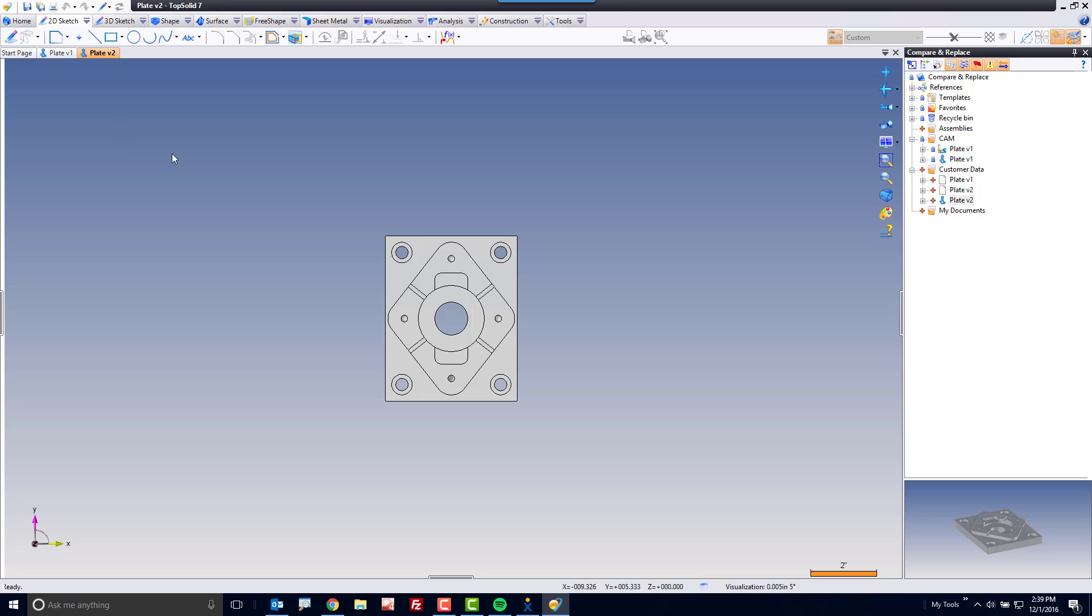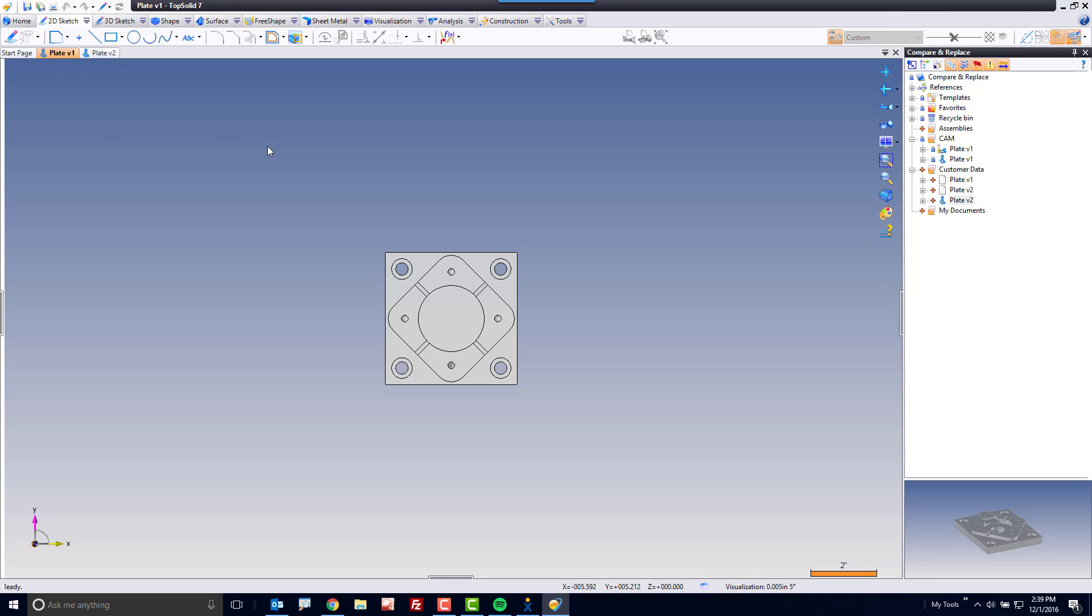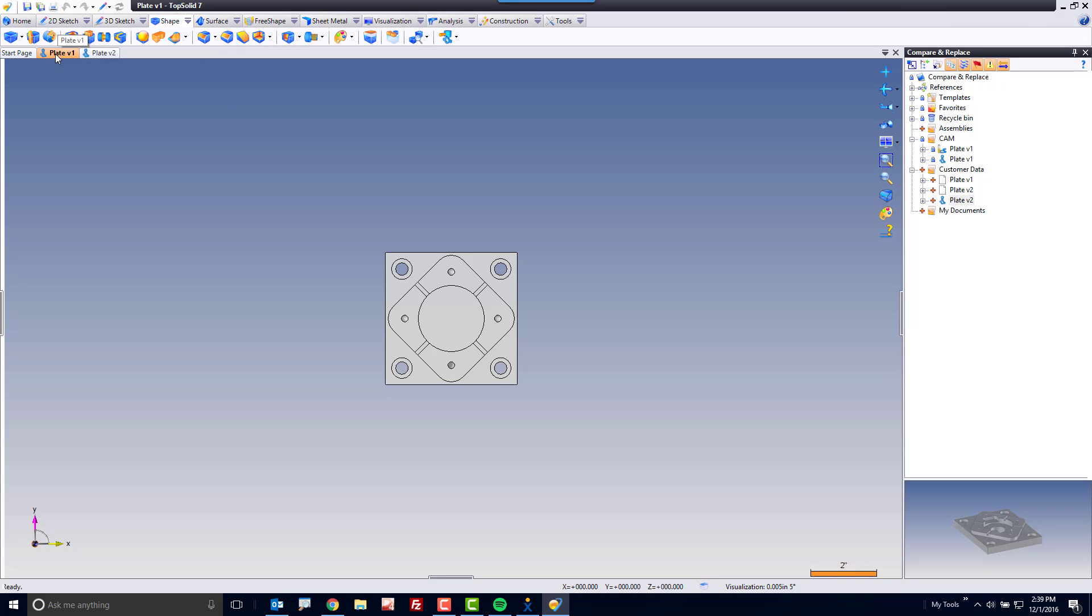Now here, it looks like the part got longer, but maybe there's some other things that have changed with it too, and I'm not quite sure. So what we're going to first do is, with the original part selected, we're going to go to the Shape tab and go over here to Compare and Replace.